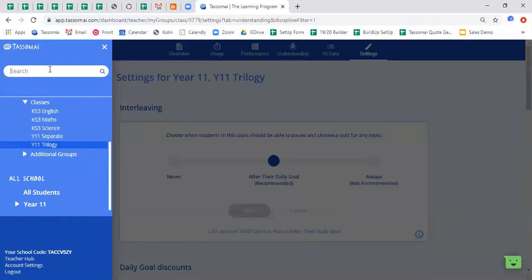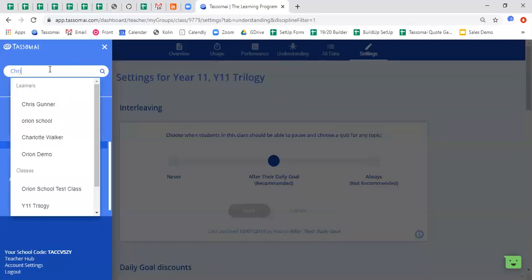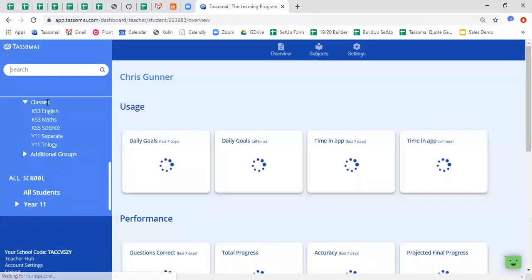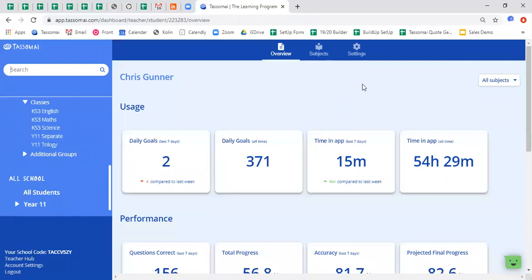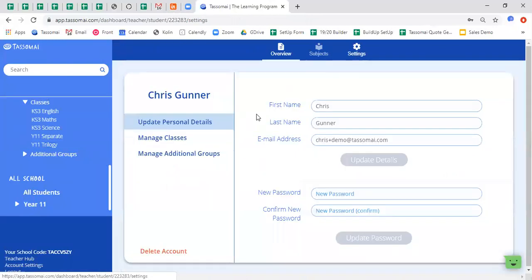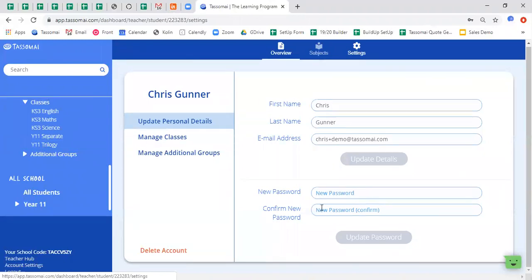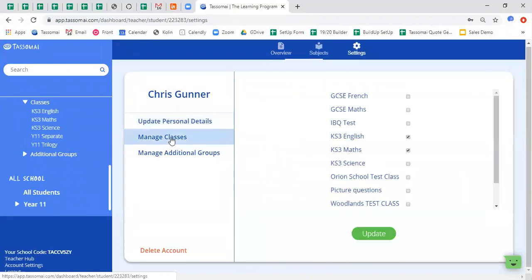You can search for individual students and once done so, you can then amend certain settings on an individual basis. So you can update a student's details, you can change their password if they have forgotten it, and you can also move them across classes if you need to.